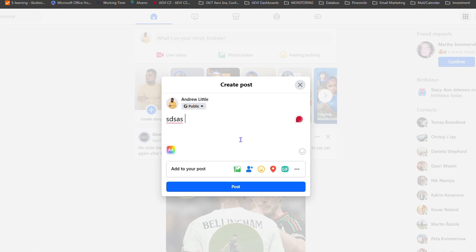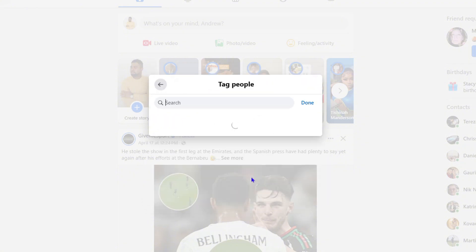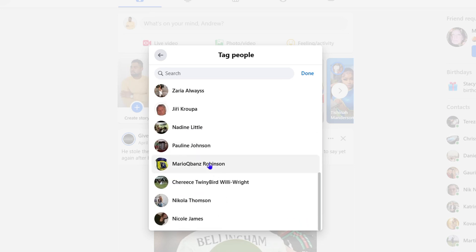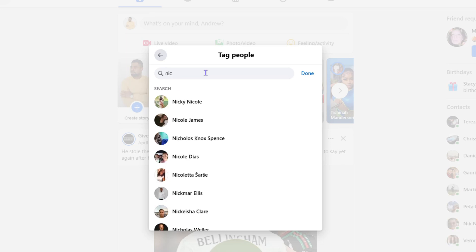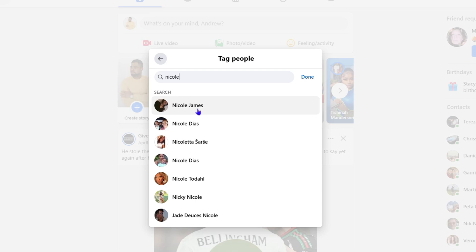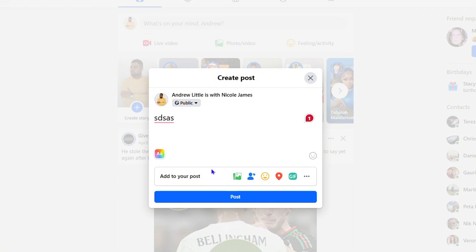From here, if you want to tag someone, click the person or 'Tag People' icon at the bottom. Once you click on that, you'll be able to find your friends. You can scroll down to choose someone from the list, or you can simply search for the person by typing in their name.